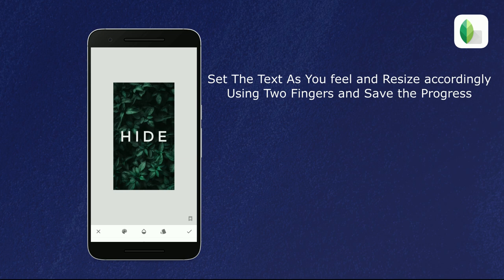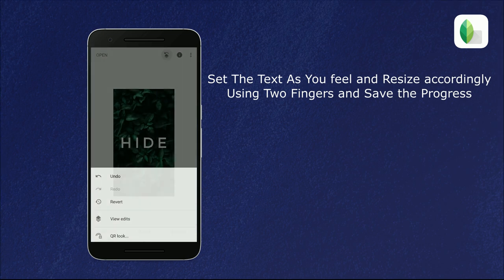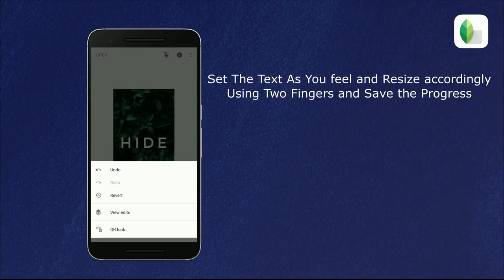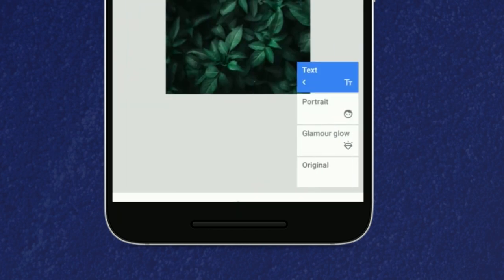After that, open the edit stack by tapping the number icon in the upper right corner and then go to the view edit option.